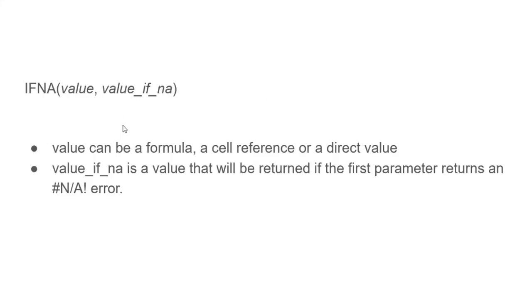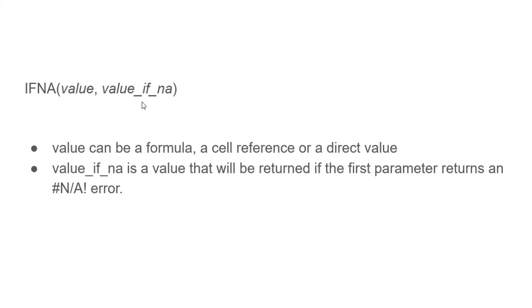This is the syntax for the IFNA function. It takes two parameters, a value and a value_if_na. Value can be a formula, a cell reference, or a direct value. Whereas value_if_na is a value that will be returned if the first parameter returns an #N/A error.